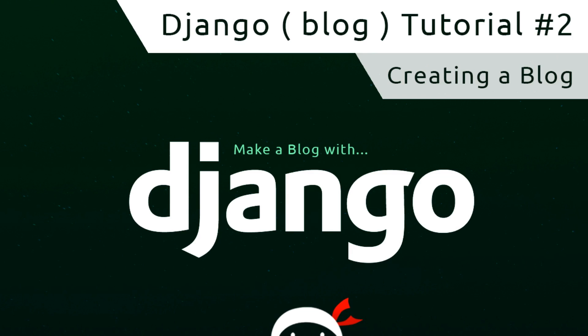Hey what's going on guys, welcome to your second Django tutorial. In this video we're going to install Django and start creating our blog.